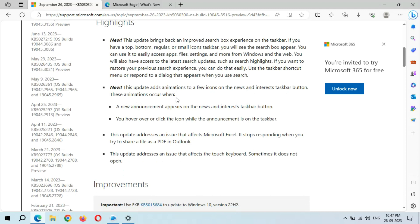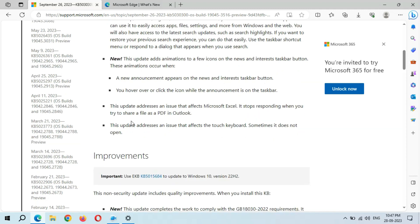This animation occurs when a new announcement appears on the news and interest taskbar buttons. You hover over or click the icon while the announcement is on the taskbar. This update fixes an issue that affects Microsoft Excel - it stops responding when you try to share a file as a PDF in Outlook.